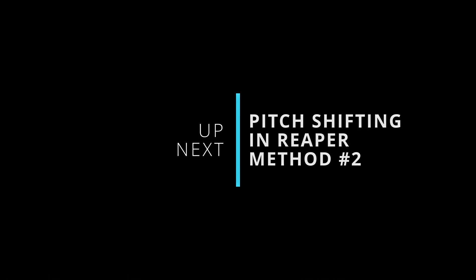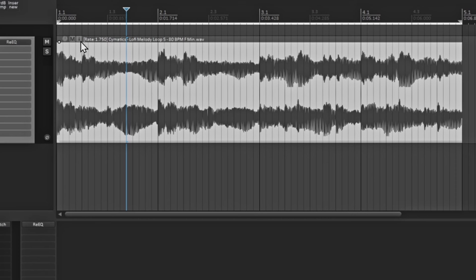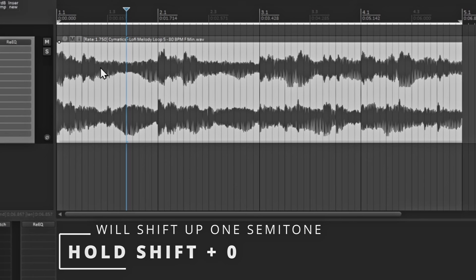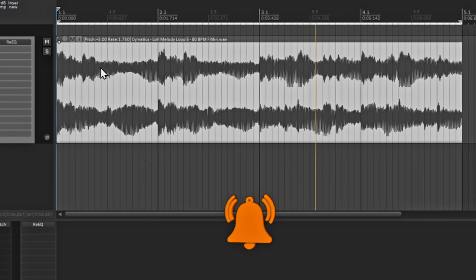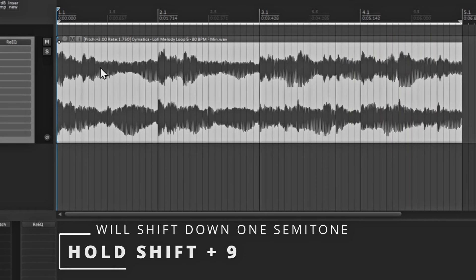So let's move on to the second way. The second method of actually pitch shifting the sample: if you have the clip highlighted, you'll notice in this area here you'll actually see the number of the pitch shift change. By holding down Shift on your keyboard and then hitting the number zero, it will go up by one pitch. Let's go up three semitones so you can hear it. Now let's say we want it to go down — you will hold down Shift and hit the number nine on your keyboard, and the pitch will go down.